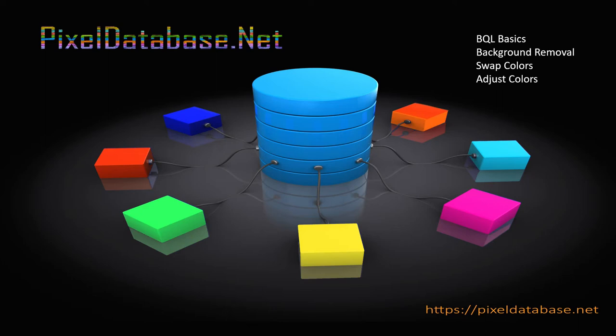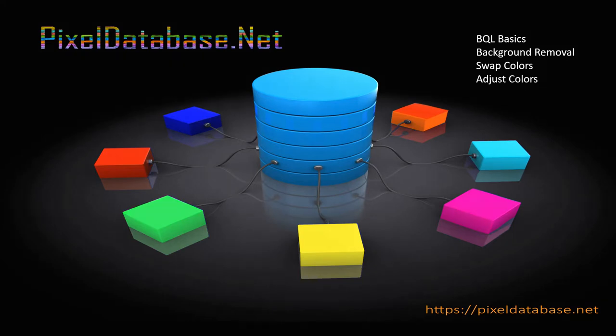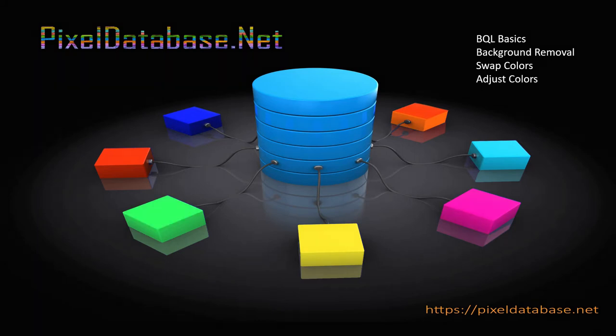Hi everybody. Today I published a new site called Pixeldatabase.net that allows you to edit images with text in a language called Bitmap Query Language, or BQL for short, and it's very similar to SQL for databases. So I'm going to switch over to Pixeldatabase.net and we'll get started.